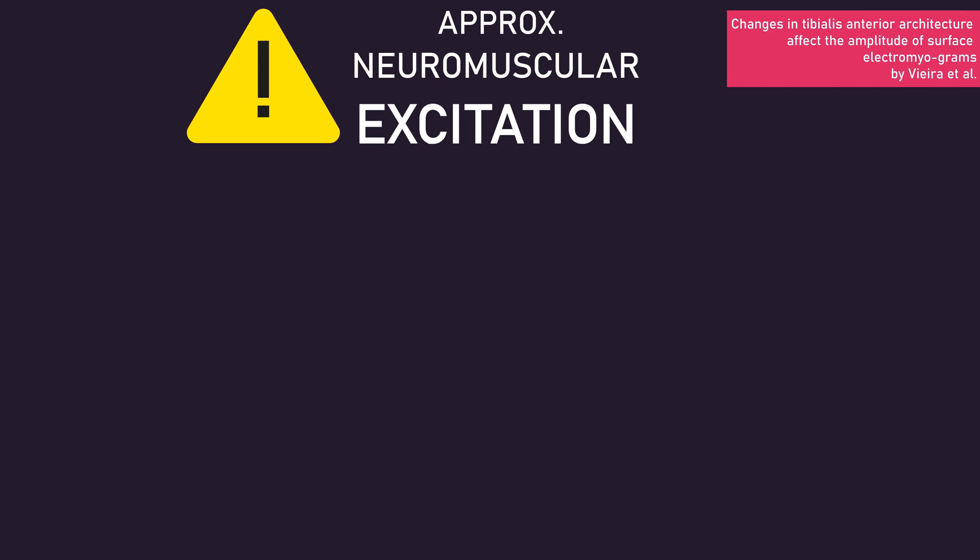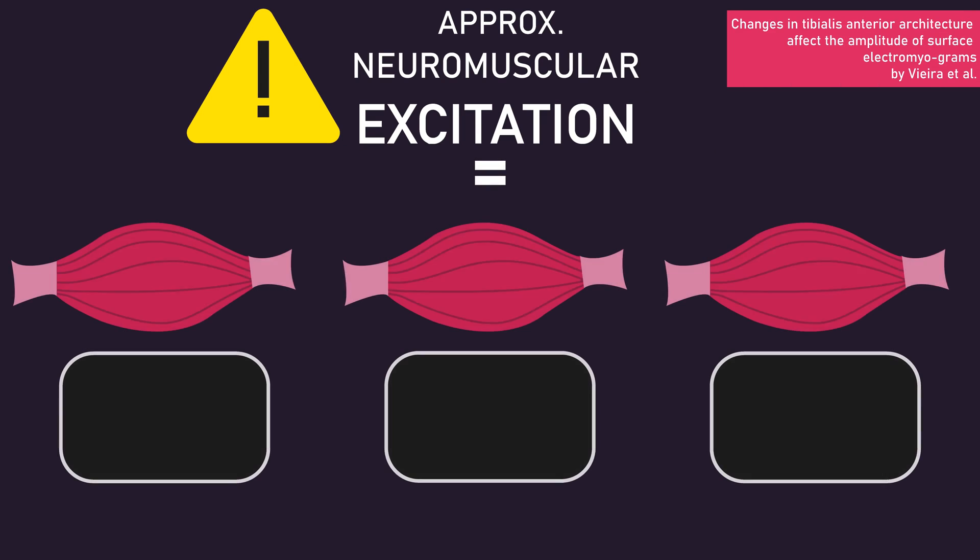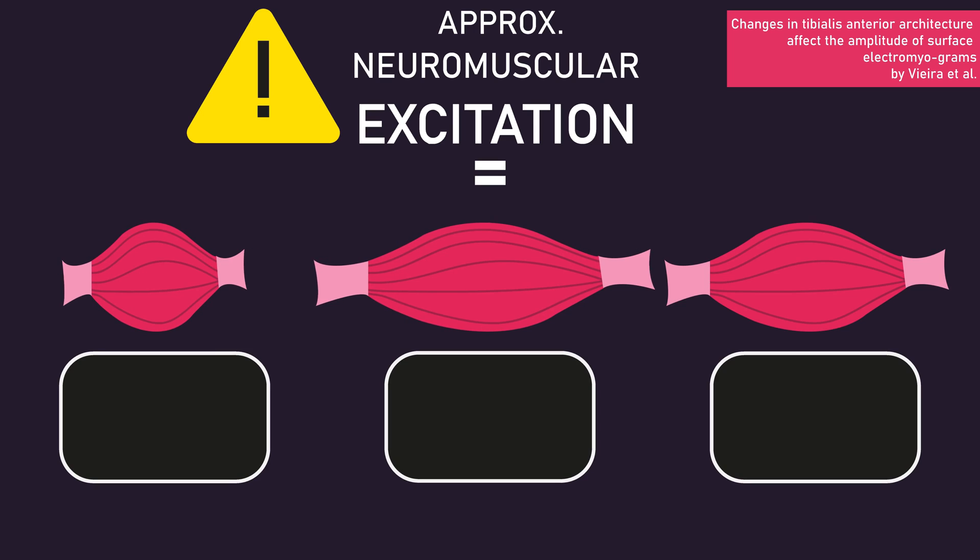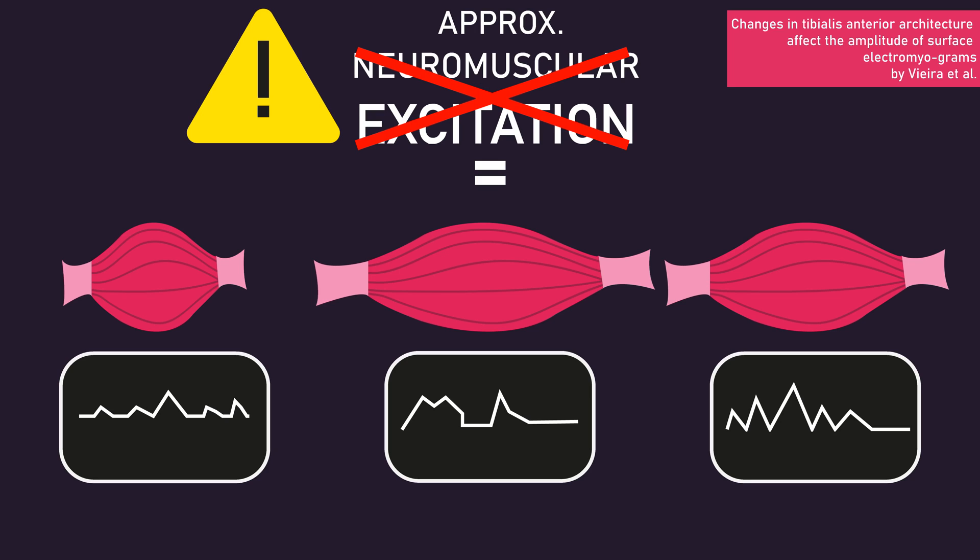I say this because research has found when actual neuromuscular excitation is kept constant, manipulating the length of a muscle or joint angle produces different surface EMG recordings. In other words, surface EMG still does not truly record neuromuscular excitation.